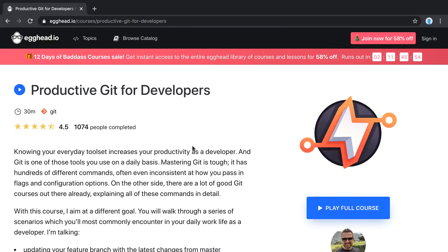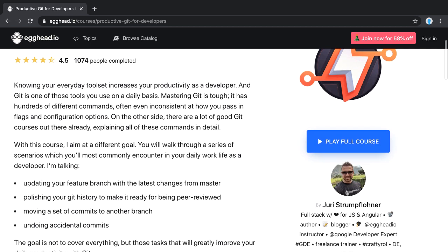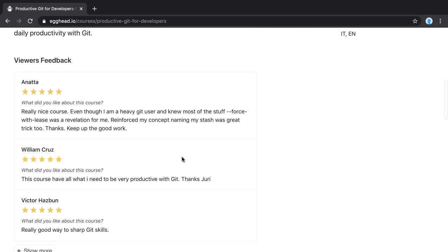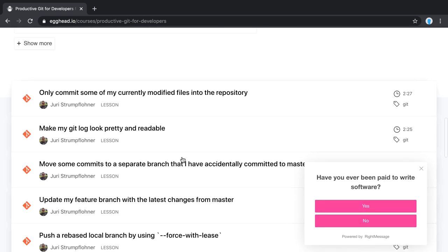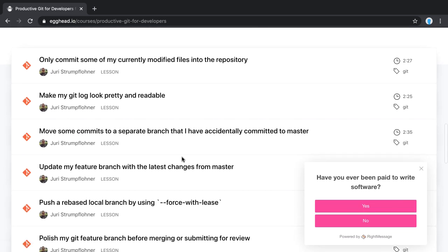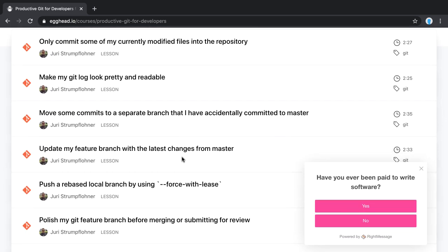If this is something that's interesting to you, definitely go to akad.io/courses/productive-git-for-developers. I've created a course there which walks you through the main commands you need on a daily basis to safely navigate through the different Git commands.